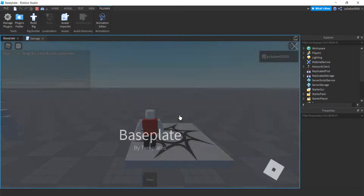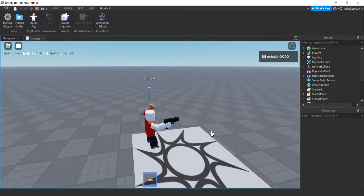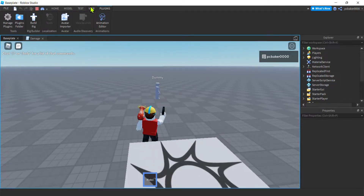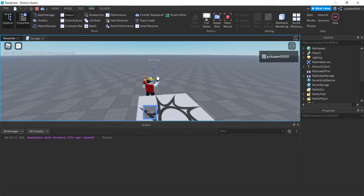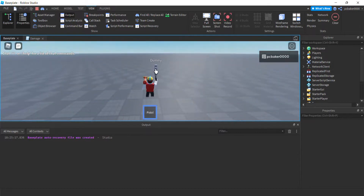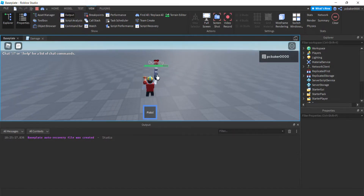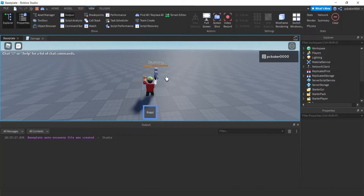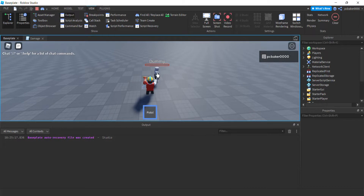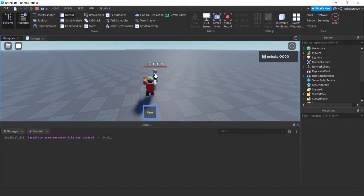Let's try it. Hit play — we have our dummy to shoot. Check the output for errors. Notice if we miss him there's no GUI; he has to have a humanoid and health greater than zero. Watch — boom, nothing happens when he's already dead. All right, good luck with that, I'll see you in the next video.